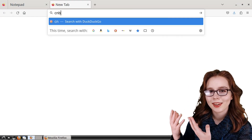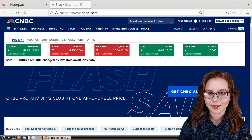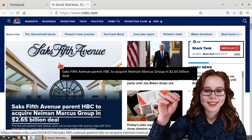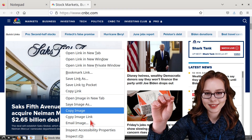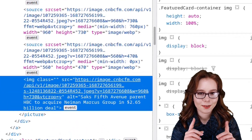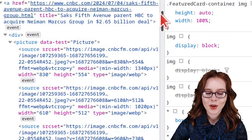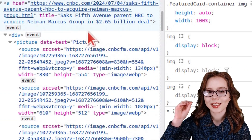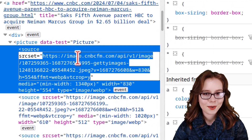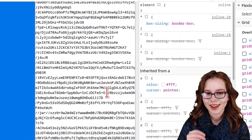Then go to whatever news website we would like. For my example I will be using CNBC, which is also good for stock news. From here we can right-click on one of the headline images and inspect it, and then in the first source element for the picture we can double-click on the image link, paste our own image in place of it, and then press Enter.